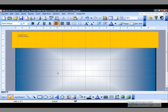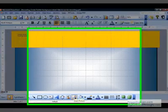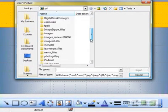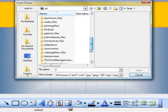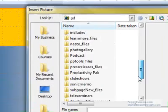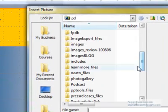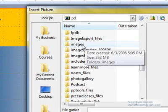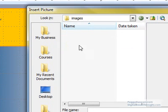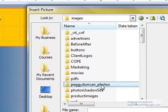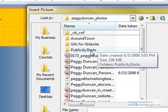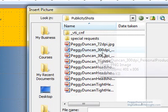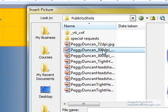Now I'll add my photo. Click the picture toolbar button. And I know where my photos are. Images. These are some photos on my website. Images. And then these are Peggy Duncan photos. And these are publicity shots.